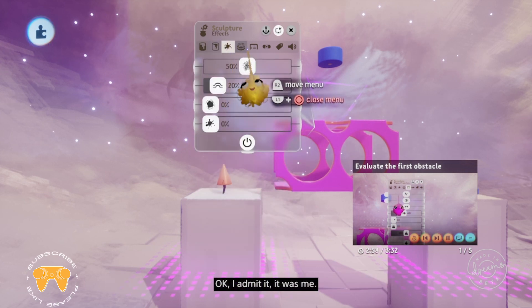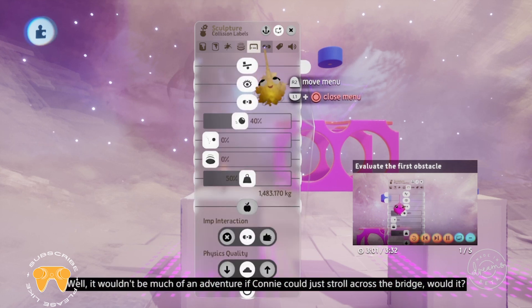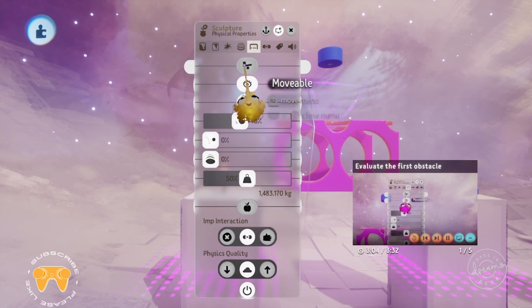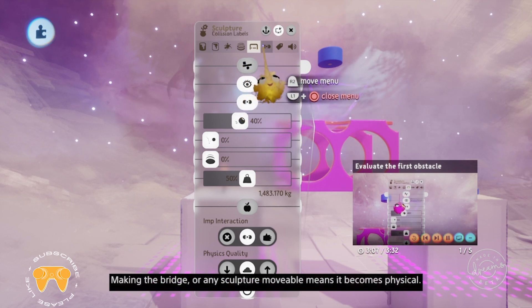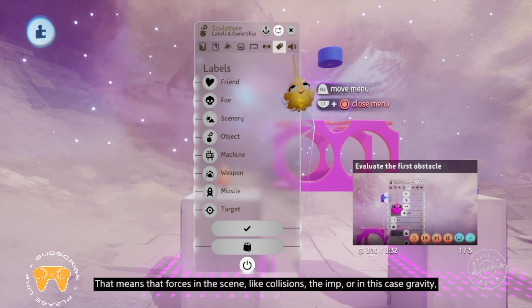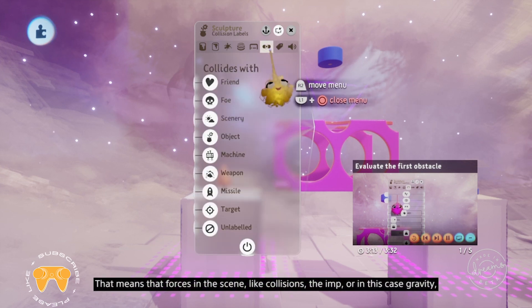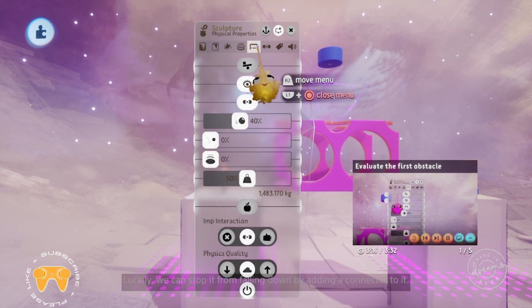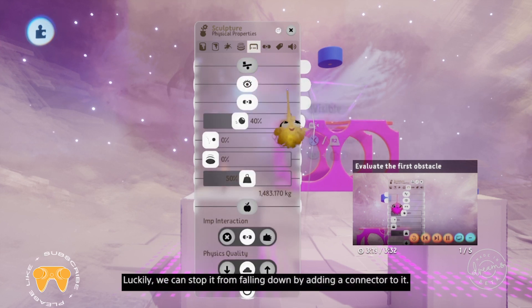Someone's gone and switched on the movable option. Making the bridge — or any sculpture — movable means it becomes physical. That means forces in the scene like collisions, the imp, or in this case gravity can move it. Luckily, we can stop it from falling down by adding a connector to it.